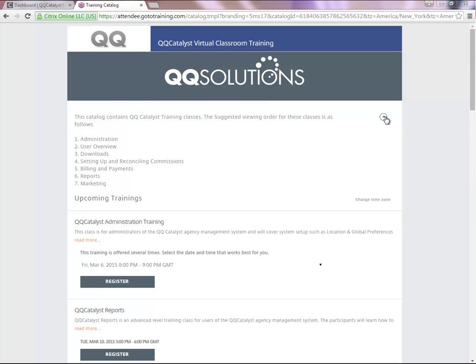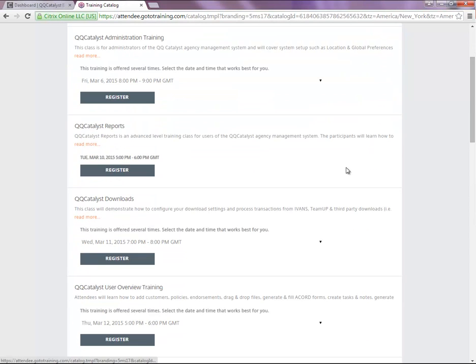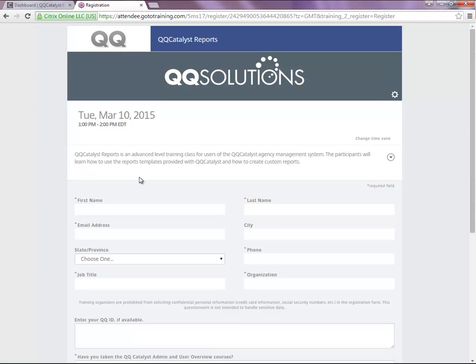As you can see, we have many different free live training classes to select from. Once you've decided on a particular class, you can select Register to fill out the registration form with your information.